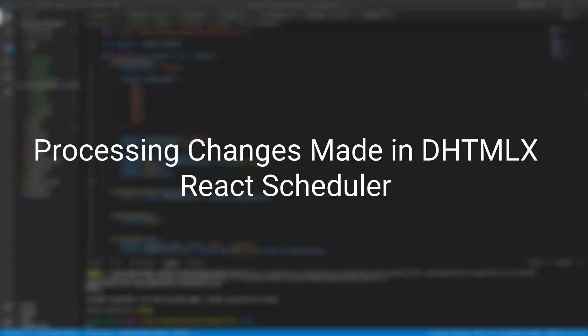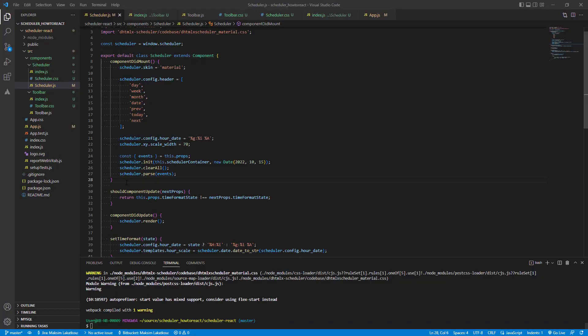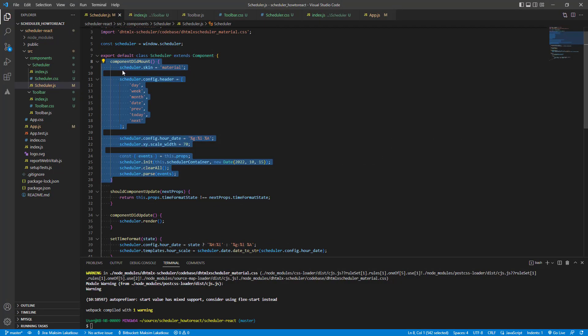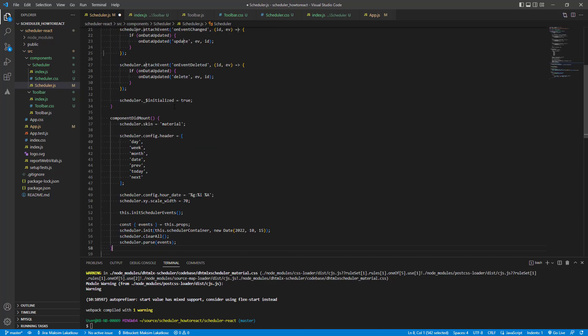Once we have added the scheduler to our app, we need to process changes that users make. I'll show you how to capture calendar view changes and then pass them somewhere in the app. We'll capture the changes using the scheduler events. Let's see how this is done in practice.